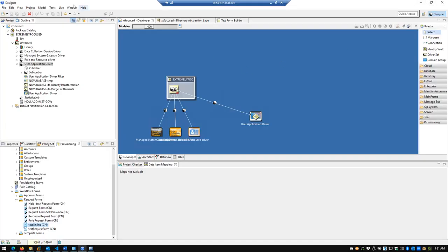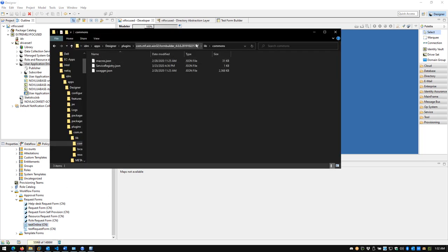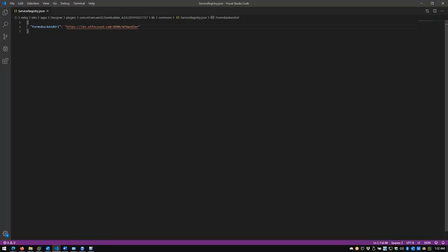I have Designer 4.8 already stood up. One of the things you should do before creating a form — and I'll provide a link to the documentation below — is navigate out to your installation folder where Designer is installed. In my case, it's under the C drive, NetIQ, on Windows. Navigate to plugins, then the Form Builder plugin, specifically the library or lib commons directory. From there, you need to open the serviceregistry.json file and put in the forms backend URL.